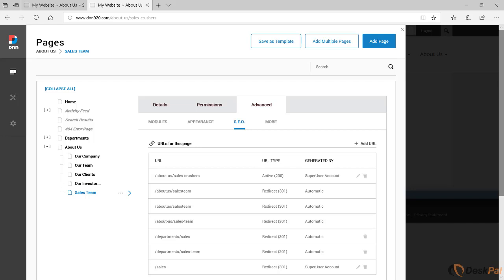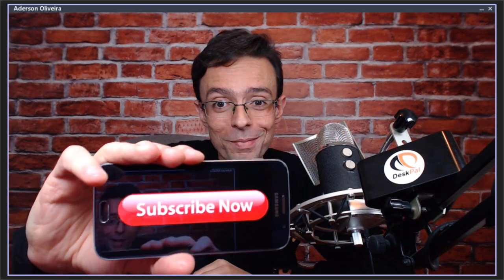If you like this DNN tip of the week and don't want to miss out on any one, subscribe.